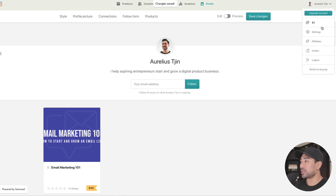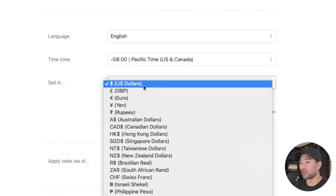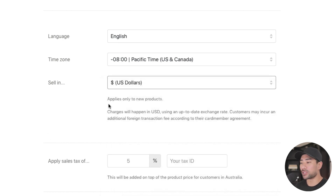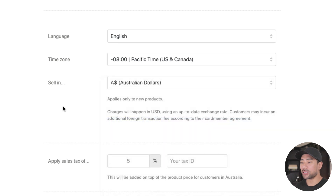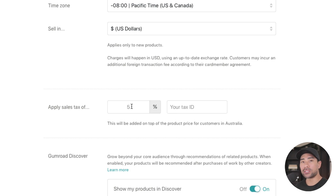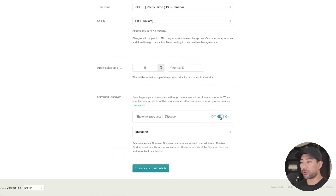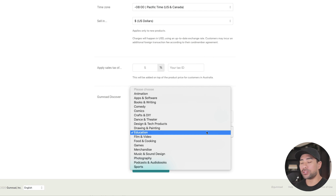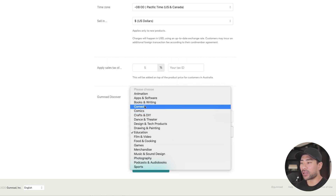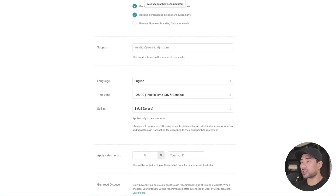Next, head to settings and make sure you select your currency — in most cases US dollars. I'm from Australia so by default it set to Australian dollars, so be sure to change it to whatever currency you want to sell in. You can also add taxes based on your region. Enable Gumroad Discover so your products are promoted in those areas, and choose a category based on your niche. Once done, hit 'Update Account Details' to save.